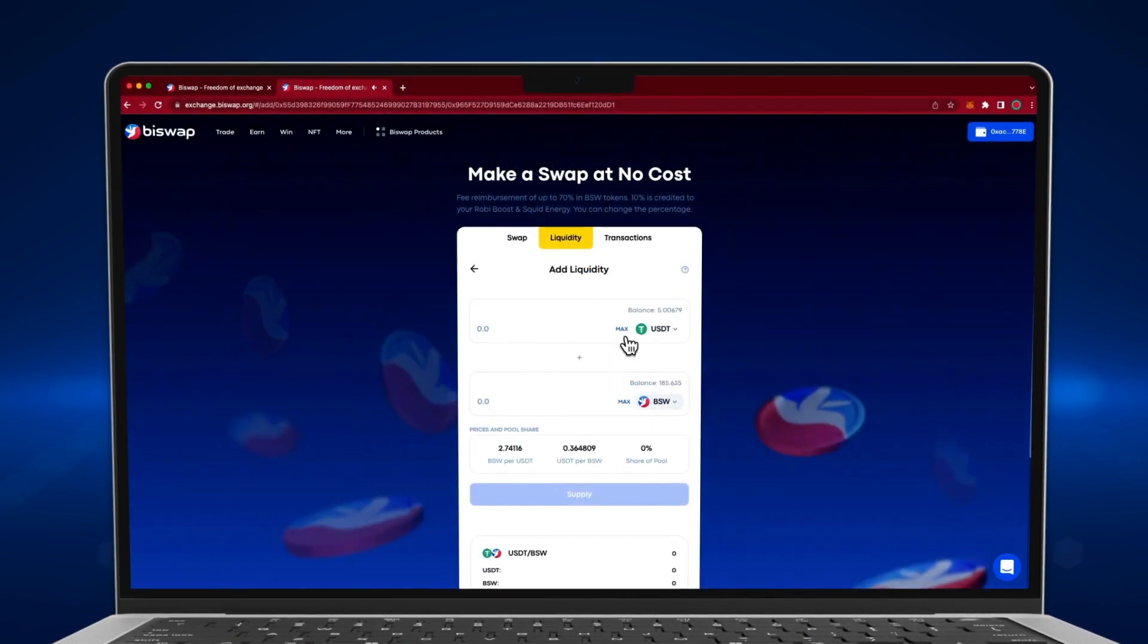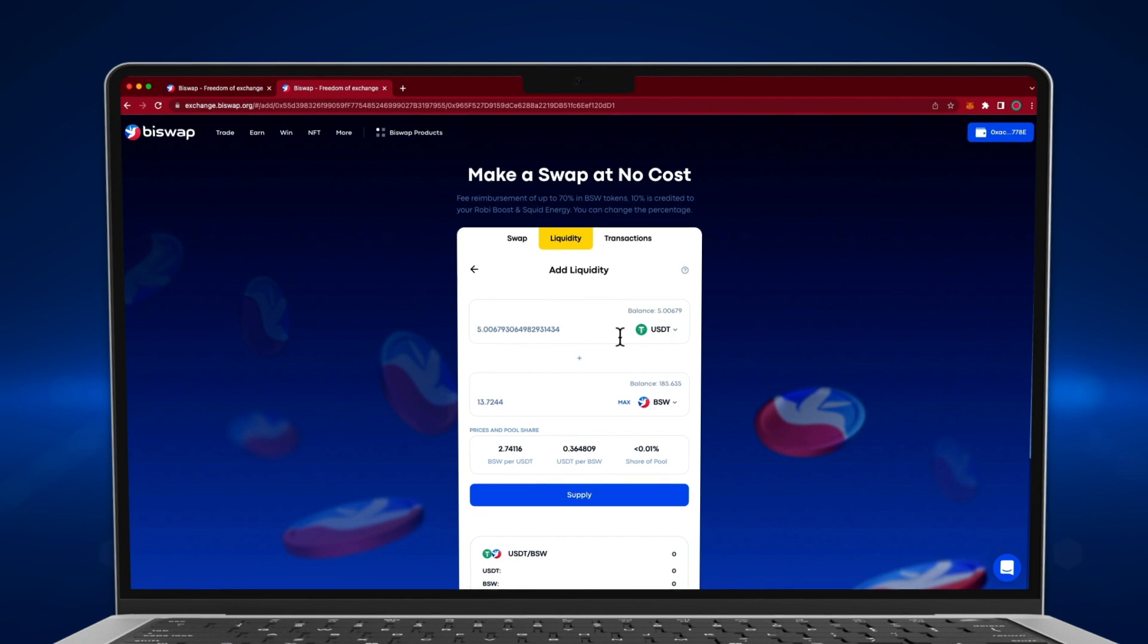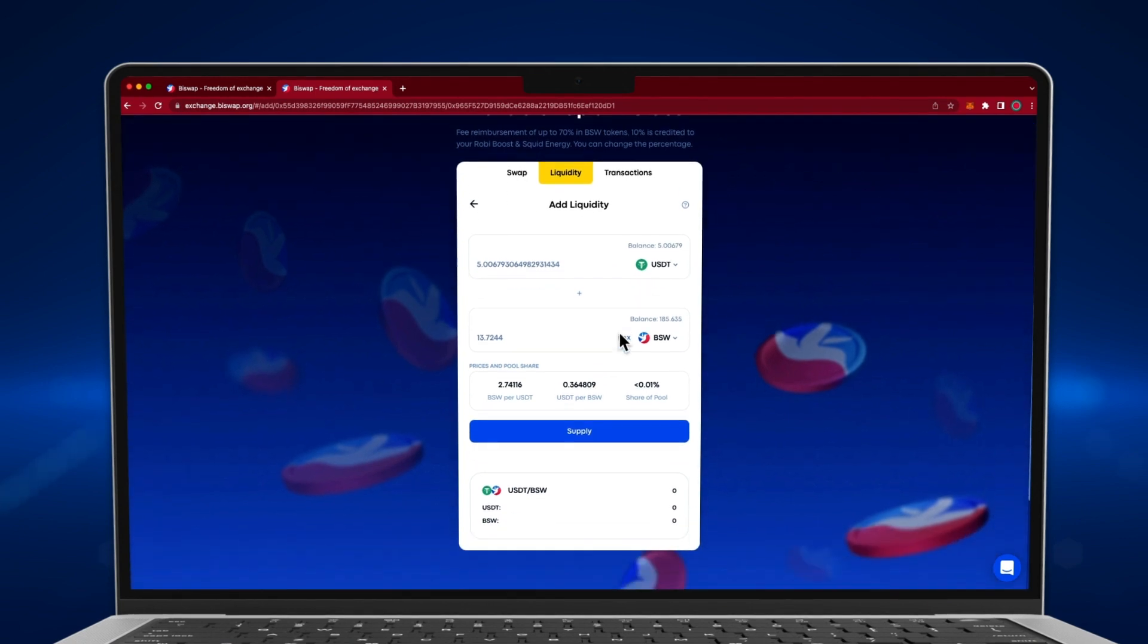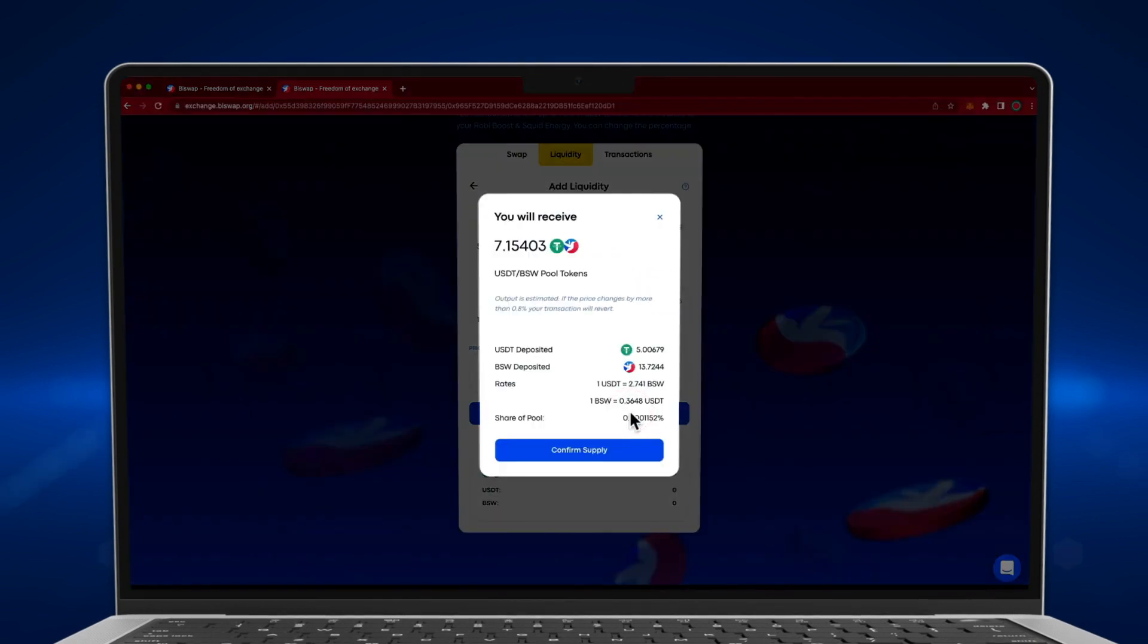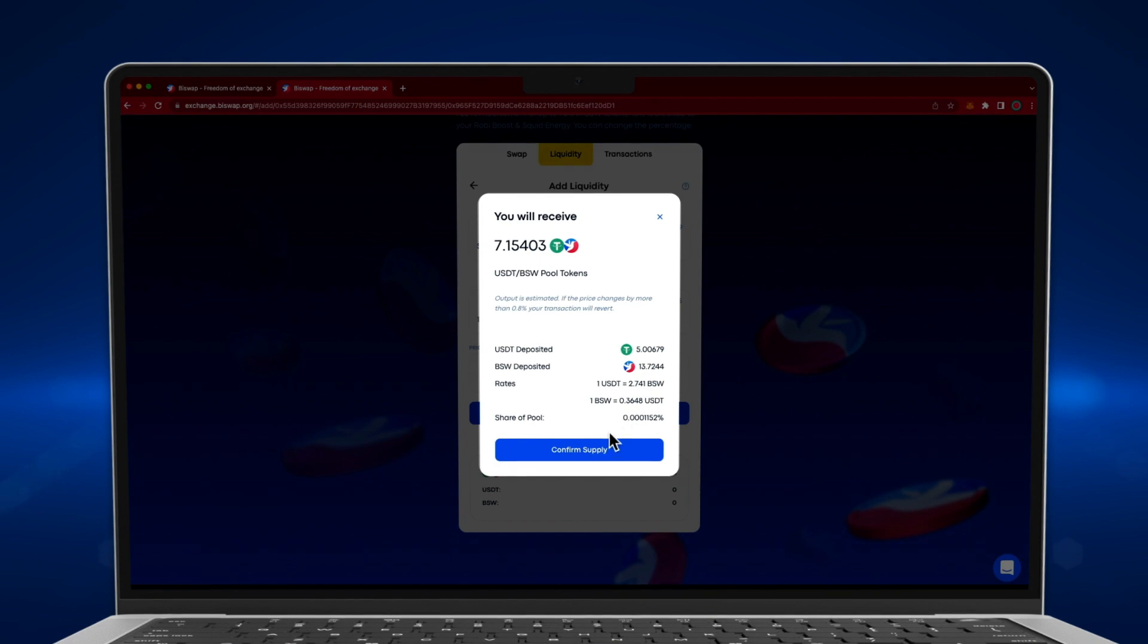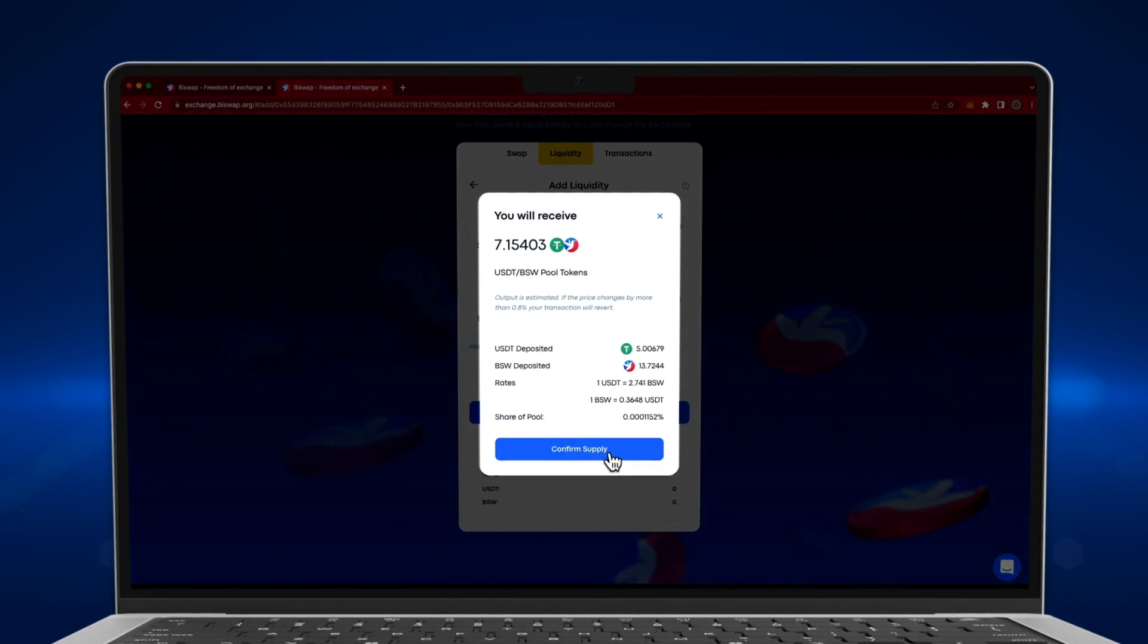Enter the amount of the first token. The amount of the second token will be selected automatically based on the ratio in the liquidity pair.